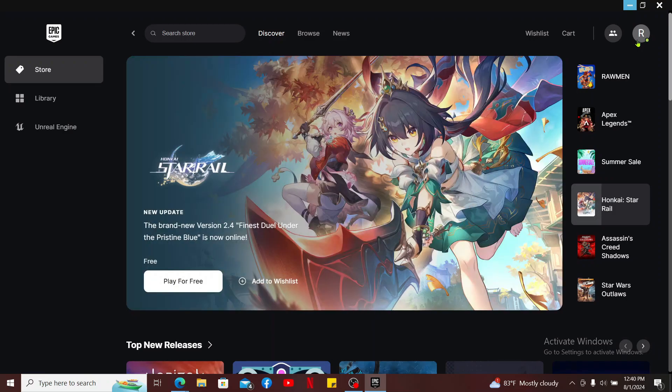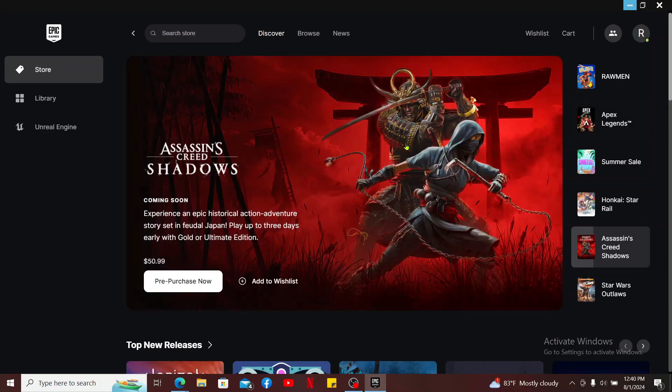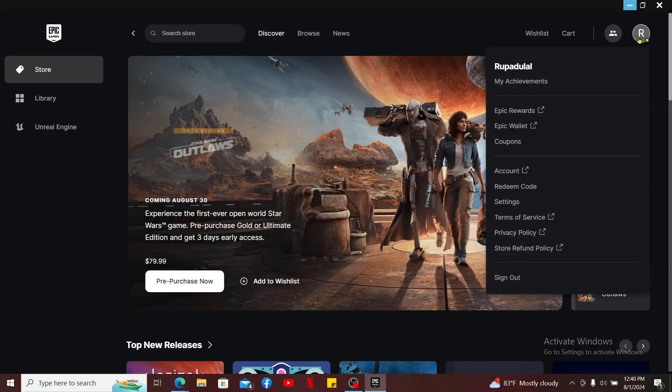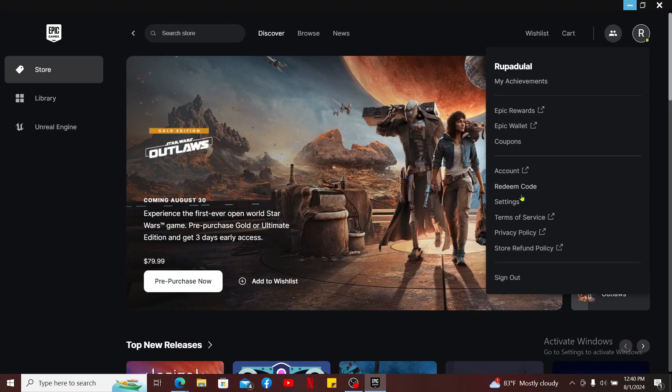Method one is by enabling offline mode browsing. From the home page of Epic Games Launcher, go ahead and click on your profile picture. From the menu appearing on the display, click on Settings.